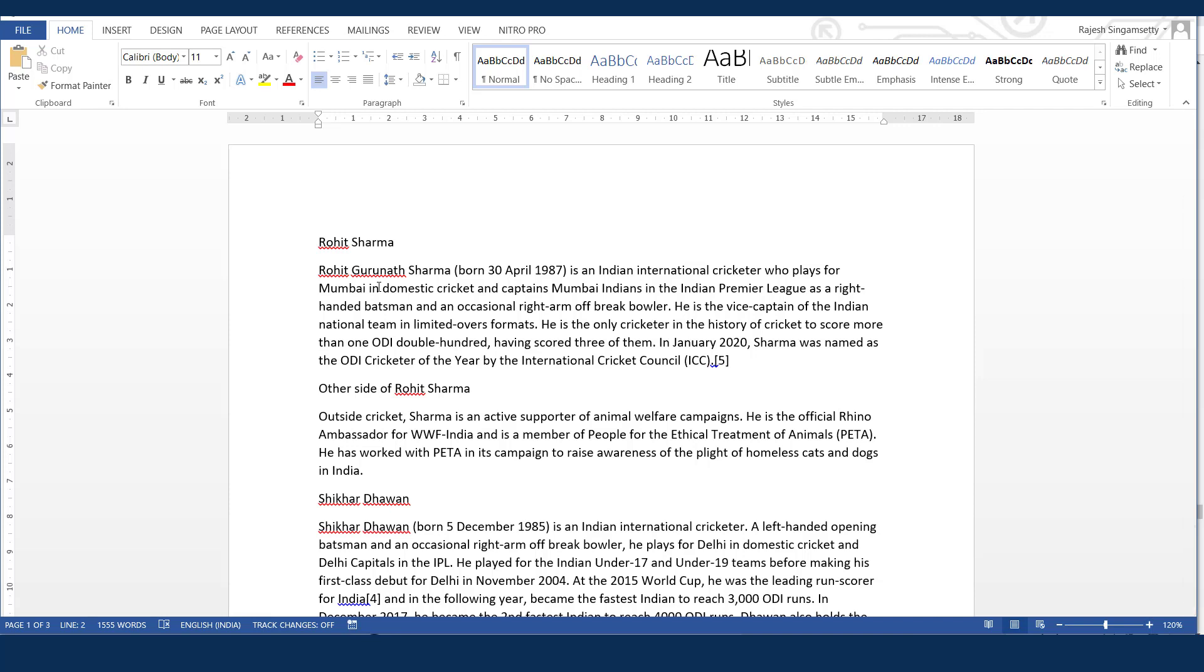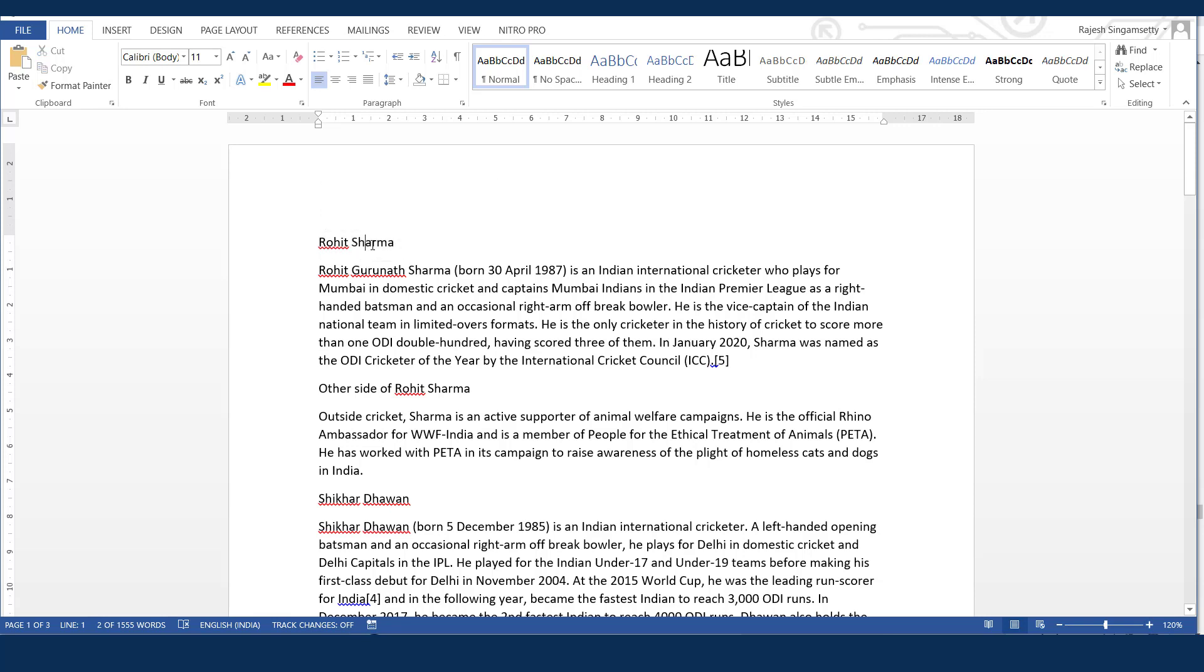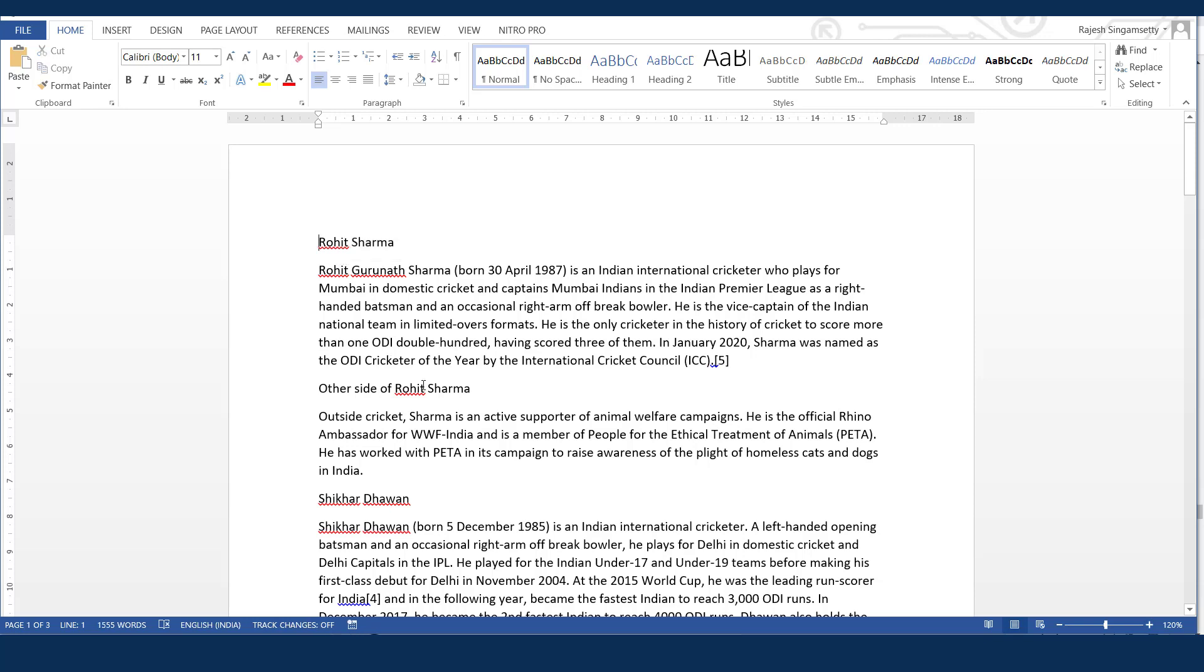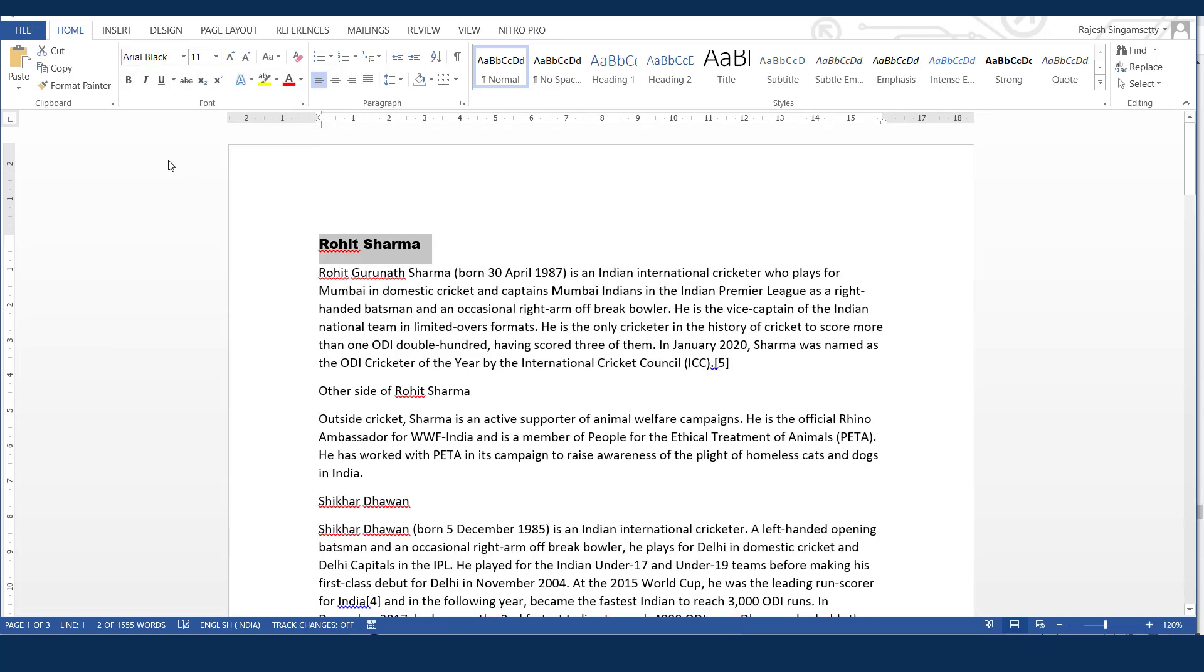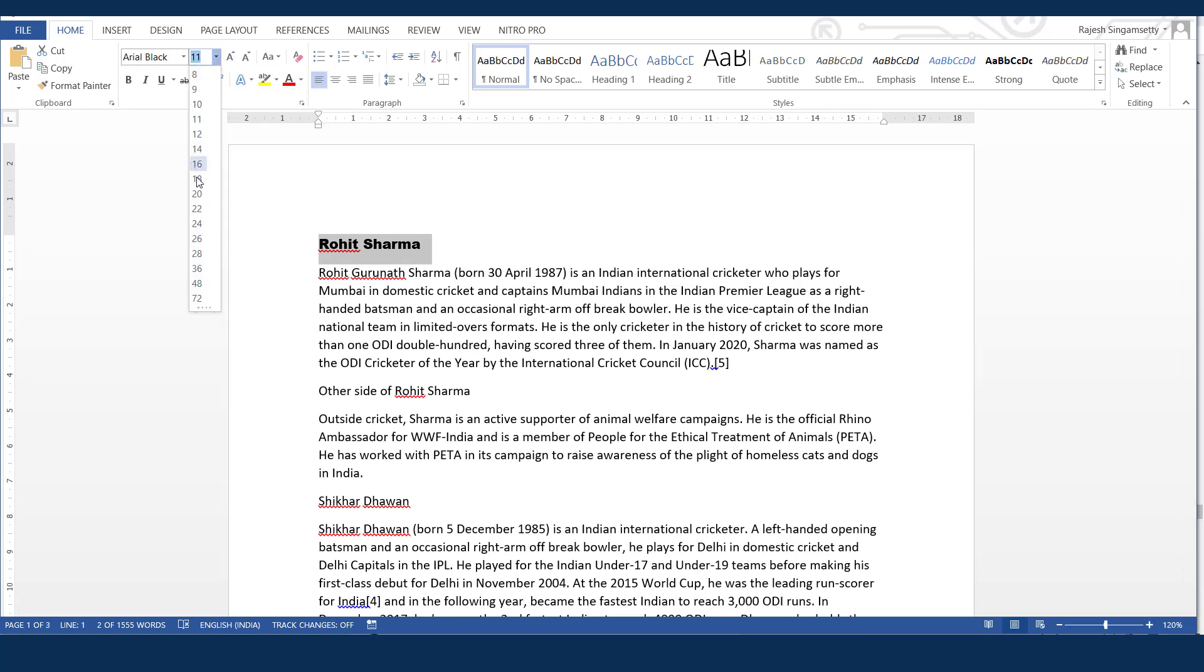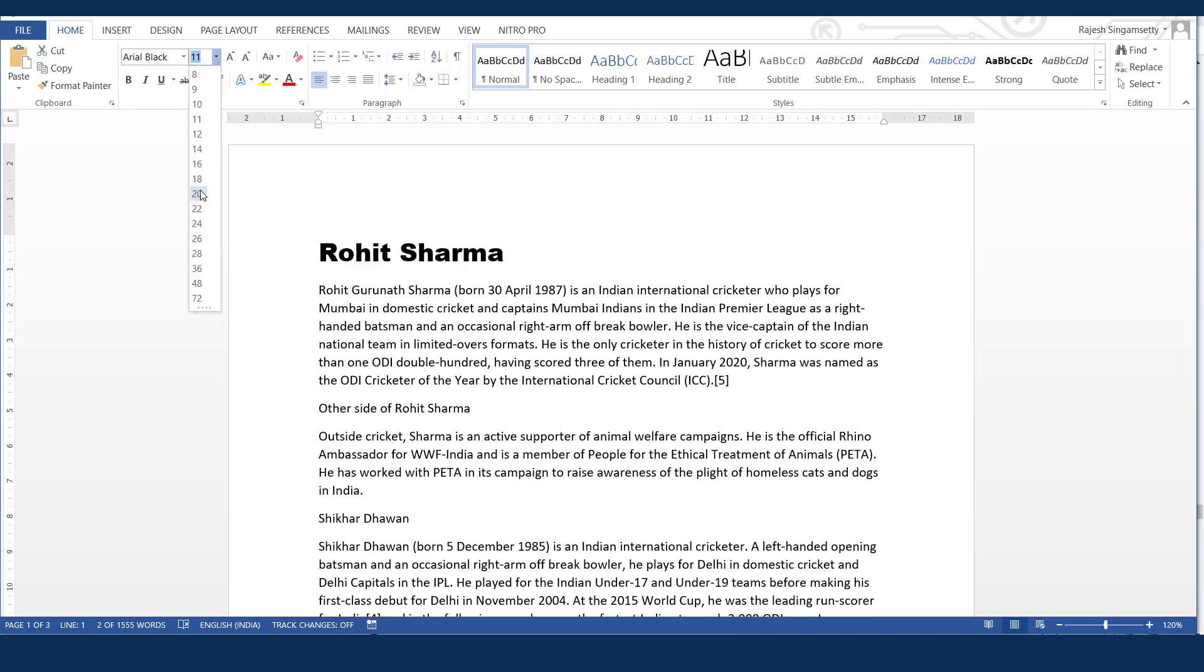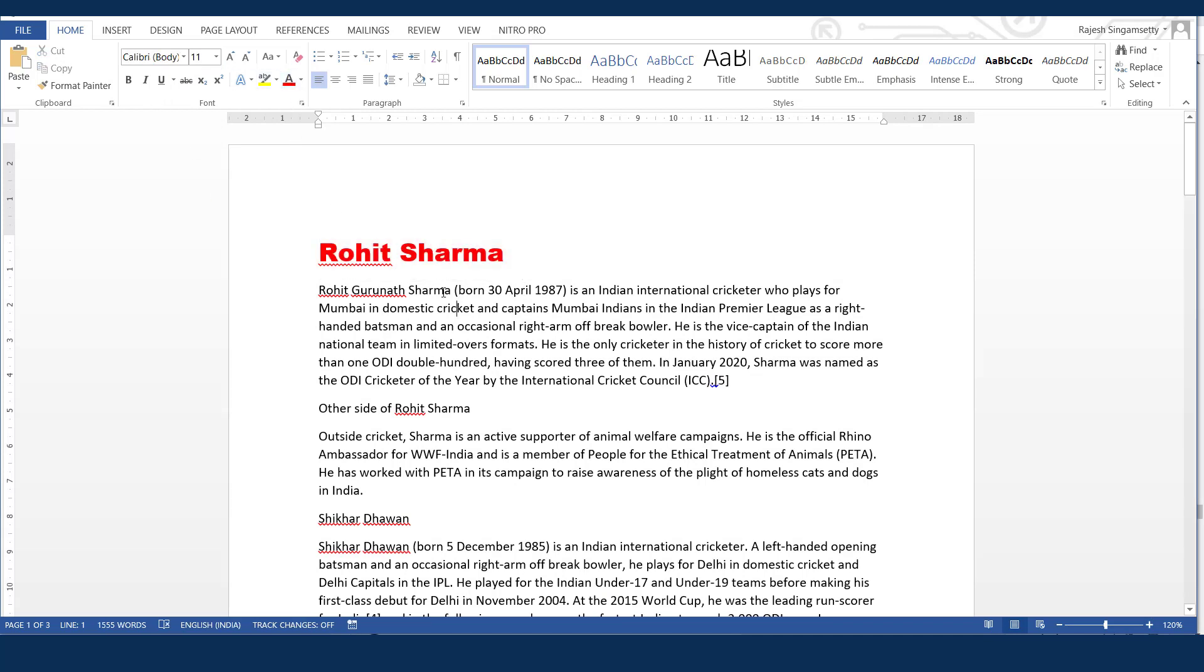Now, generally what we do to define this as a heading, we format it to look better and bigger. Like an example, here in my document, Rohit Sharma is a heading. So to make this look like a heading, what generally people do is we change the font here, increase the font size and change the color accordingly. But this is not the right way.